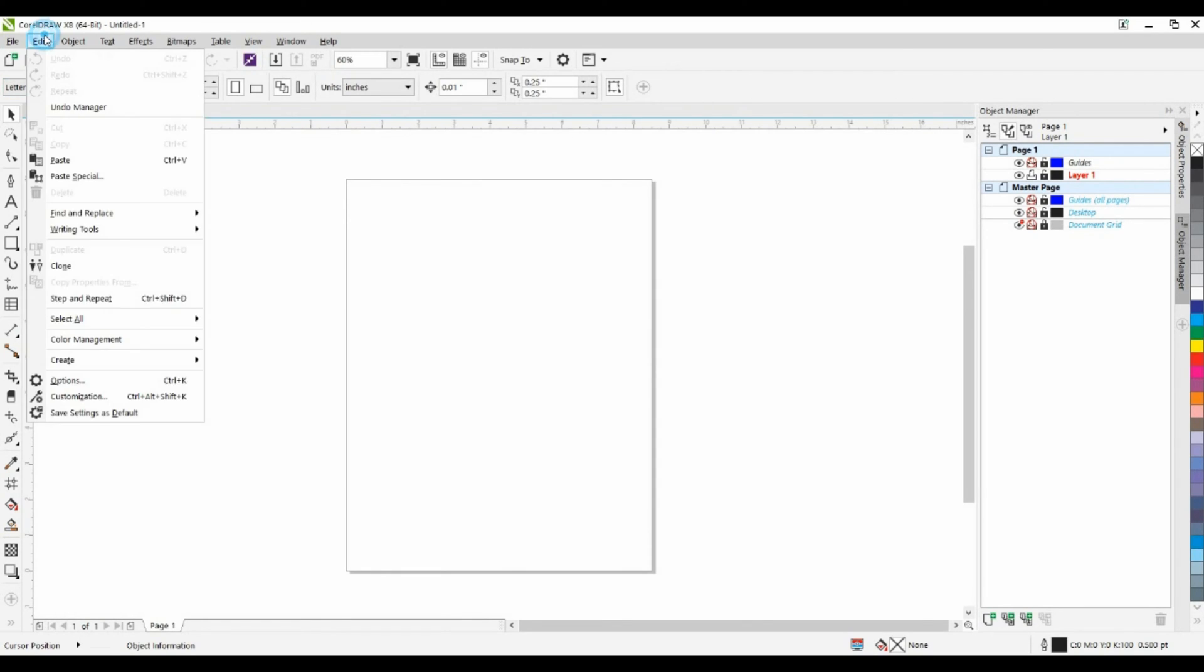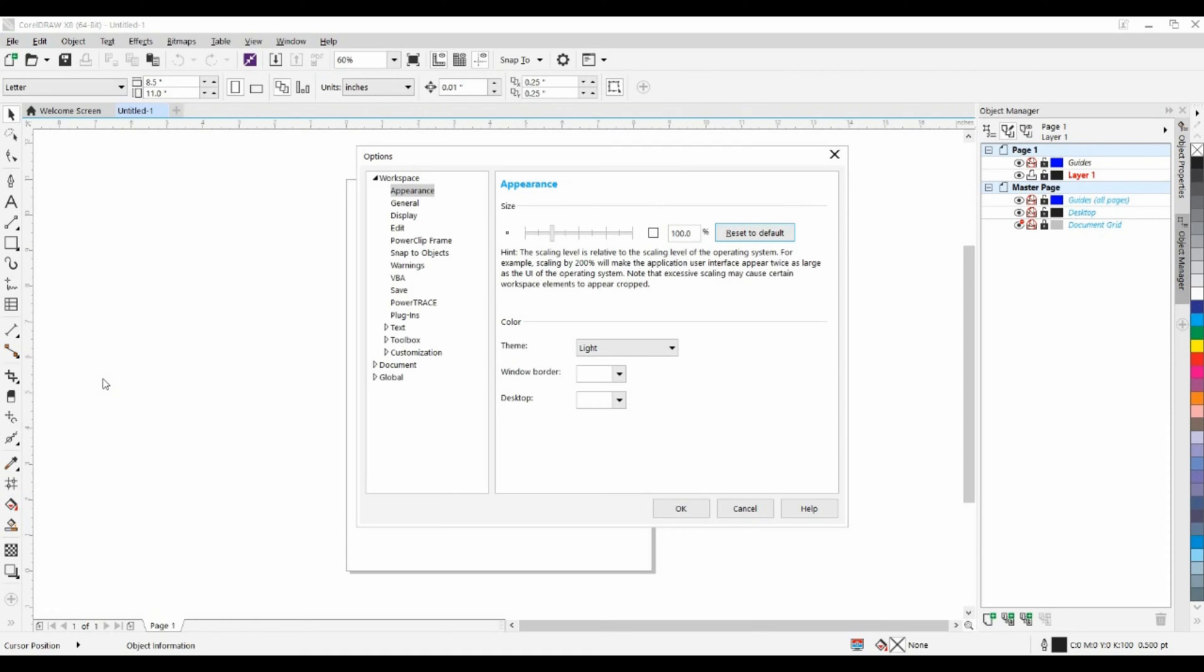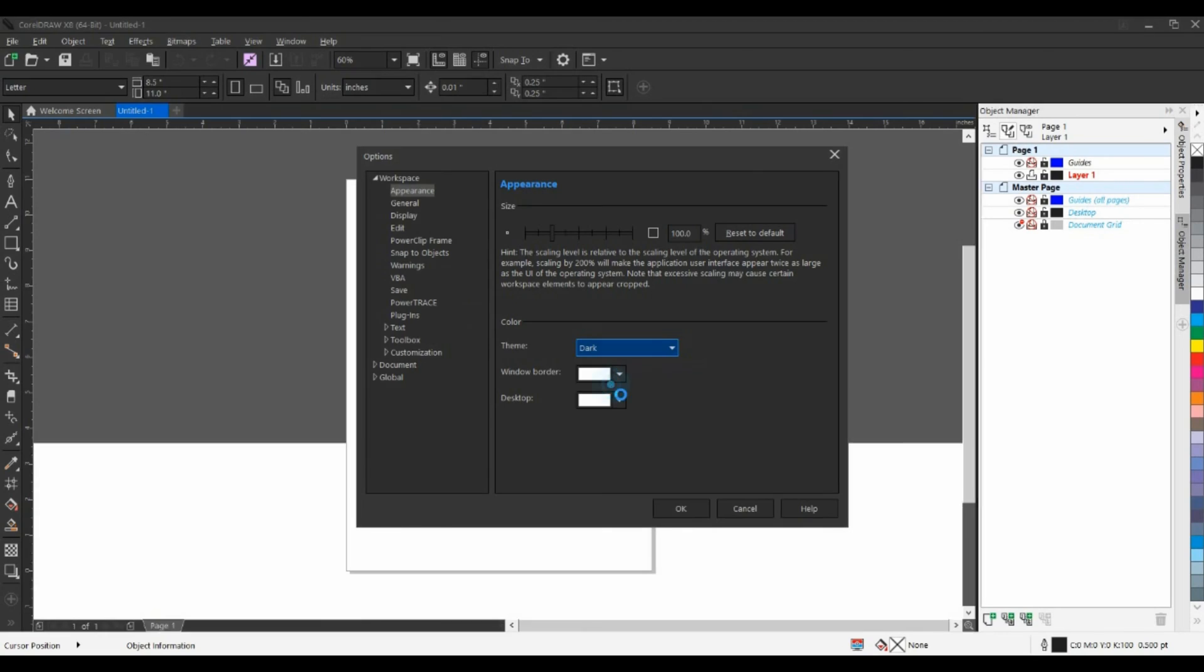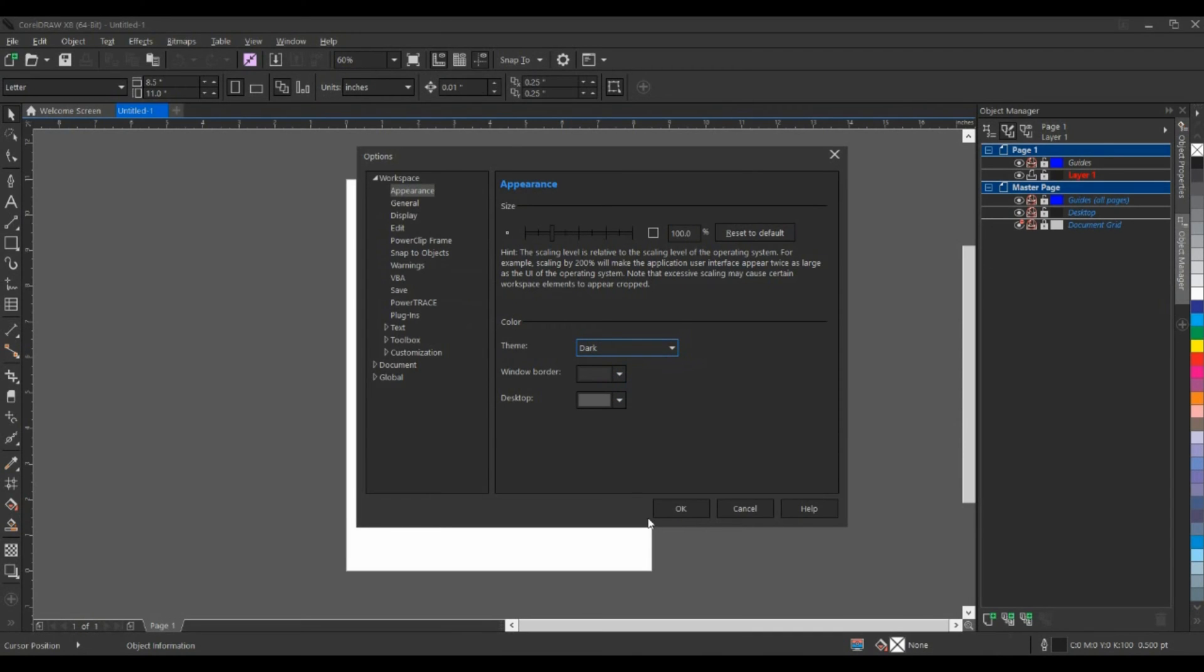So from the Edit menu, I'm going to go down to Options and I'll select Appearance. On the right hand side, you can see I can change my color. My current theme is light. Let me set this to dark and I'll click OK.